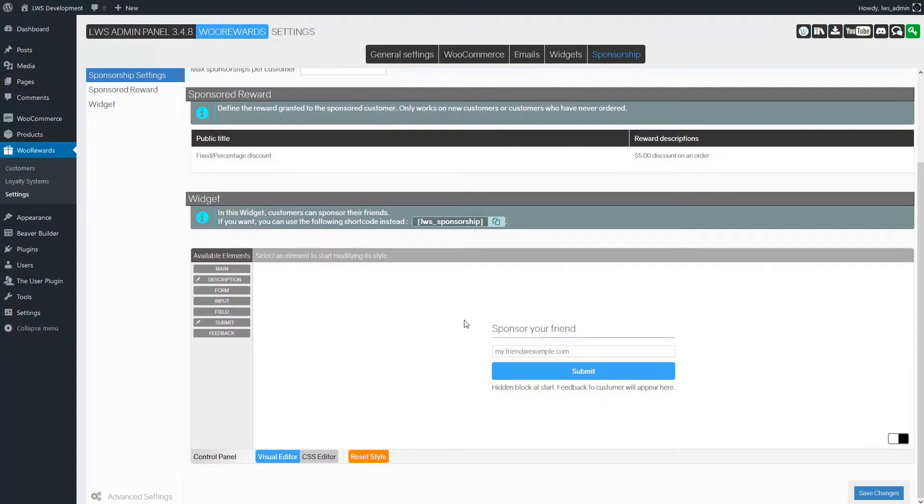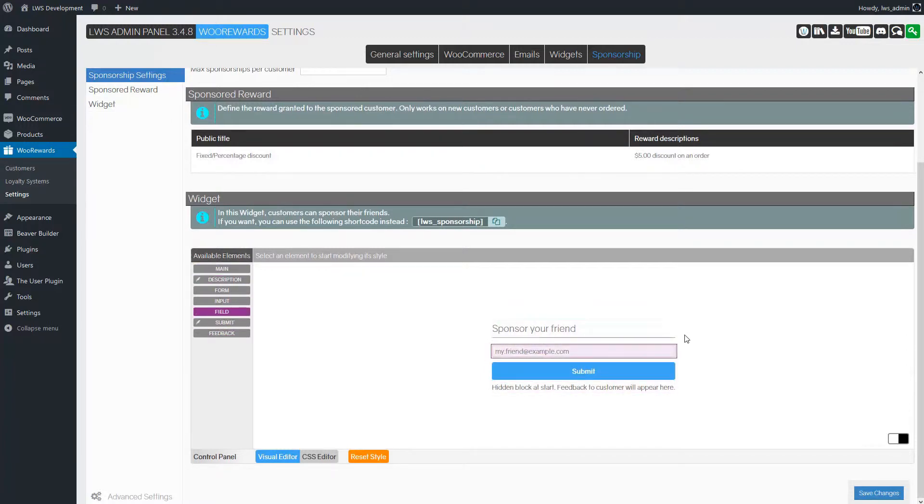If you wish to change the visual aspect of the sponsorship form you can do so in the styling tool you see here. For more information about the styling tool you can watch our dedicated video. There is a link in the description below.